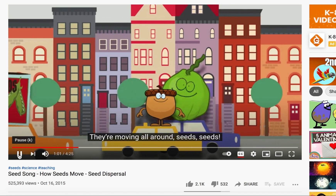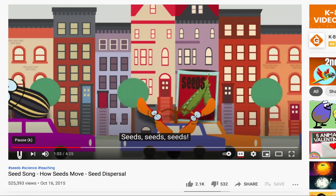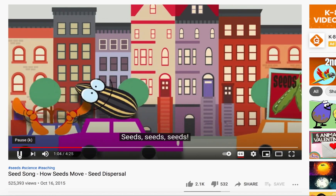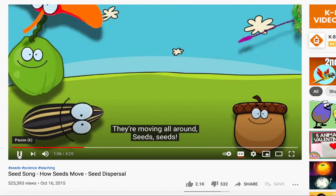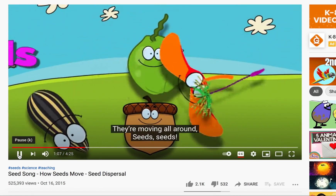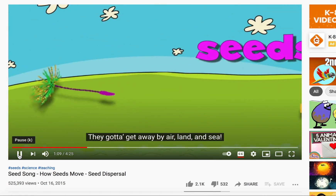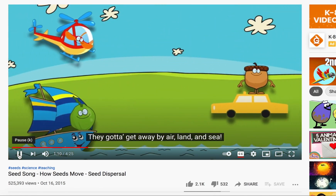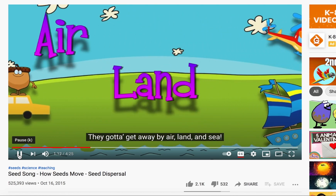Seeds, seeds — they're moving all around, they're cruising up their town. Seeds, seeds, seeds — they're moving all around. They gotta get away by air, land, or sea.